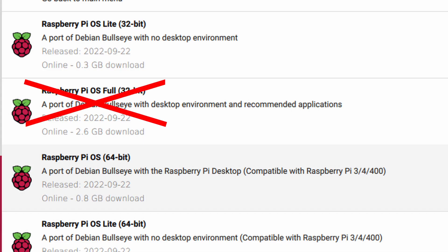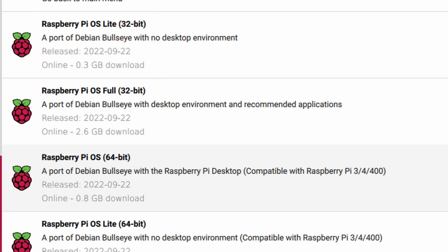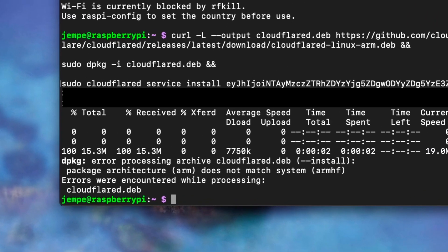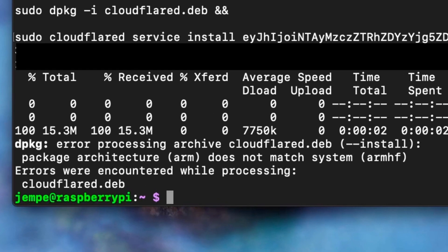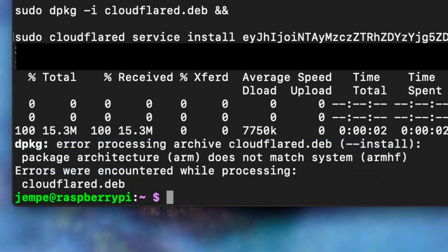Looks like the 32-bit Raspbian distribution isn't compatible with Cloudflare tunnel, because if you attempt to install it, an error stating that you've chosen the wrong architecture will show up. Therefore, if you have a Raspberry Pi 2 or an earlier version, you are out of luck.